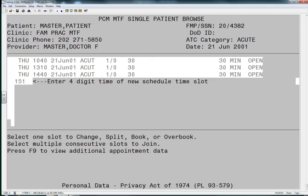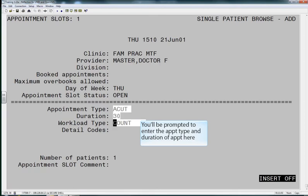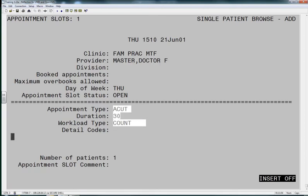We have the option to create our own appointment slot. Enter the time 1510. You must also enter the appointment type and the duration of the appointment. The other items below are all optional.